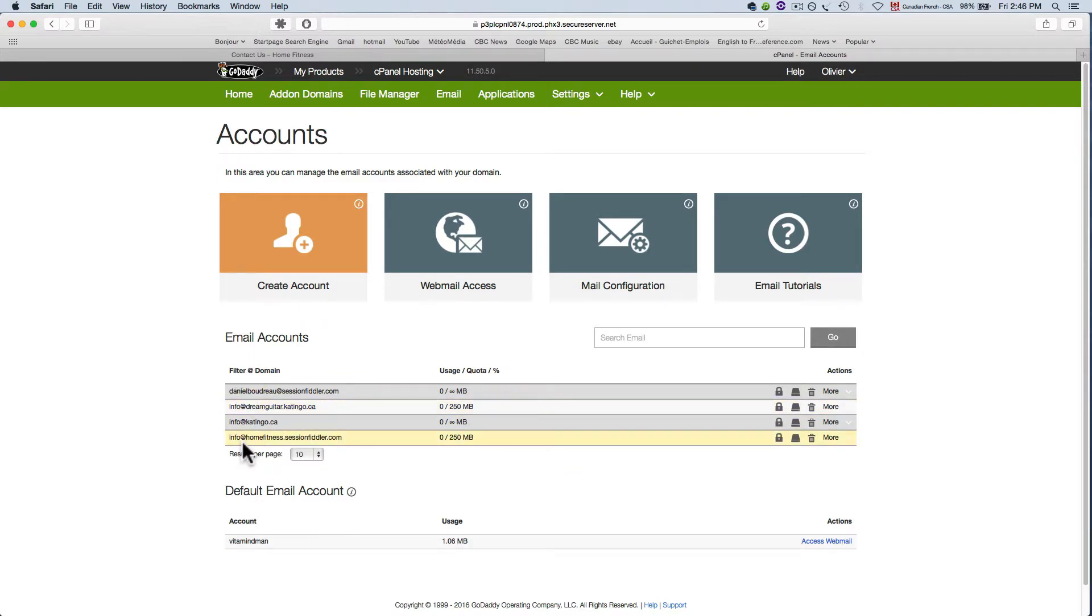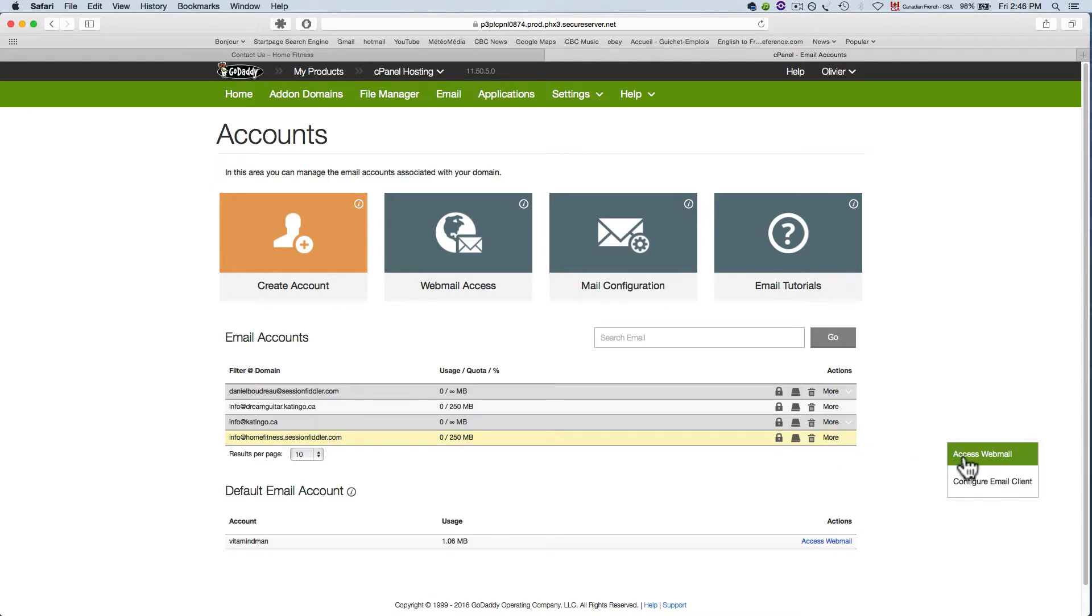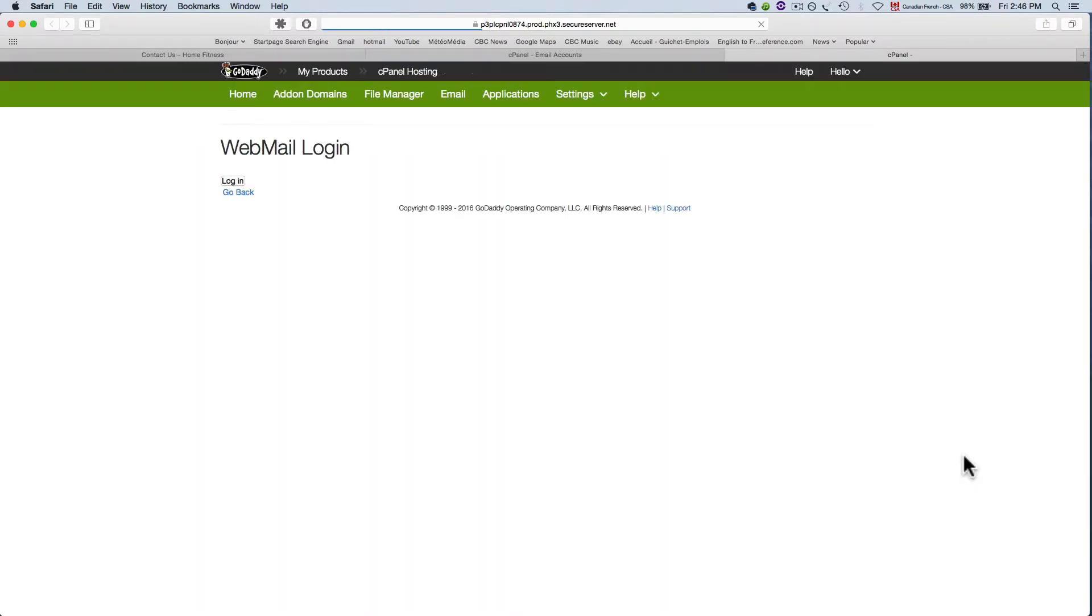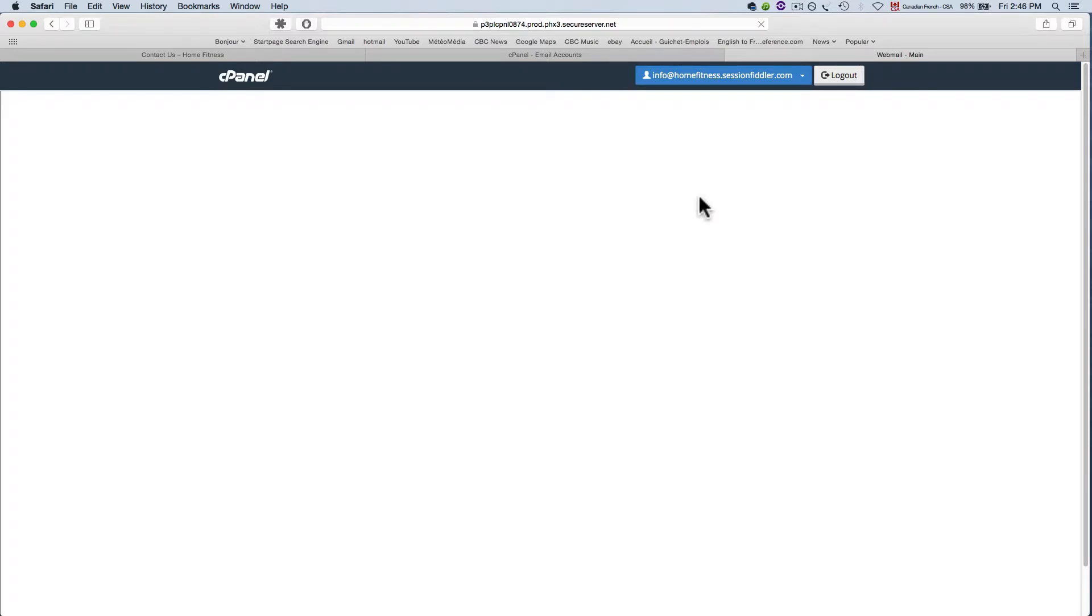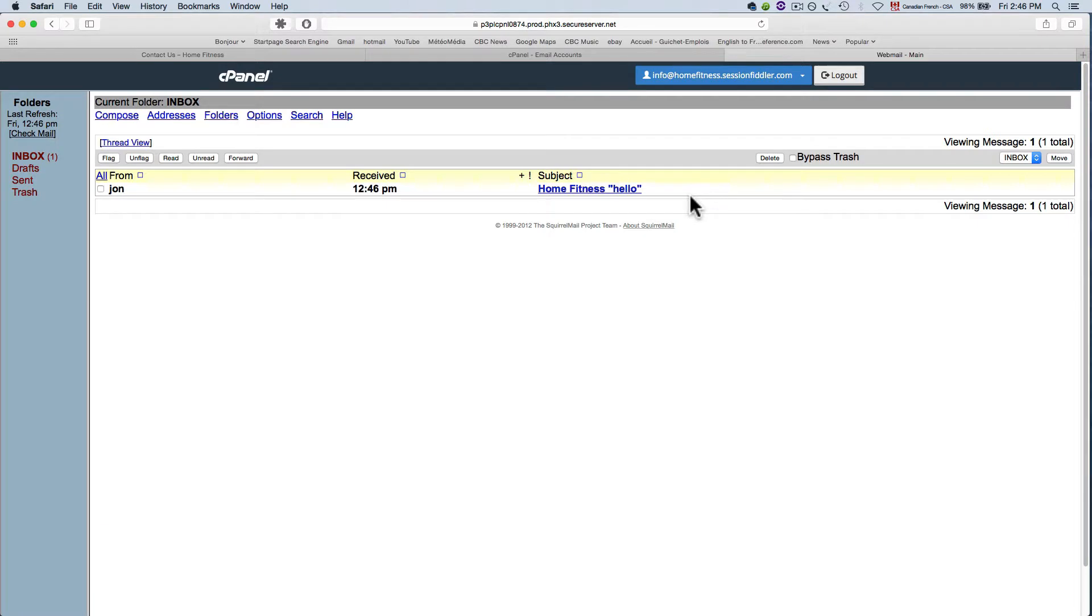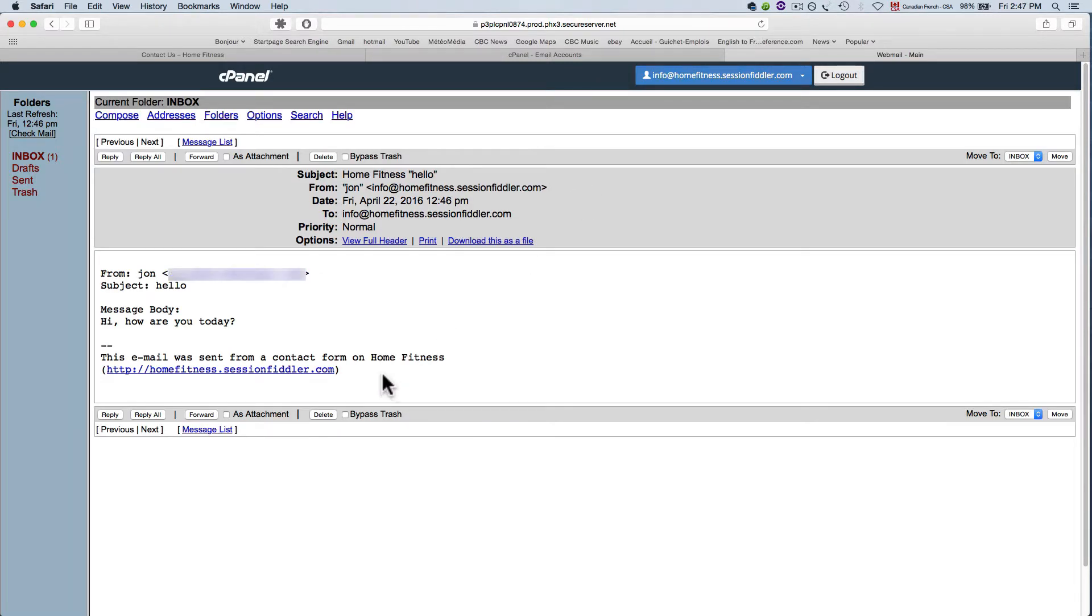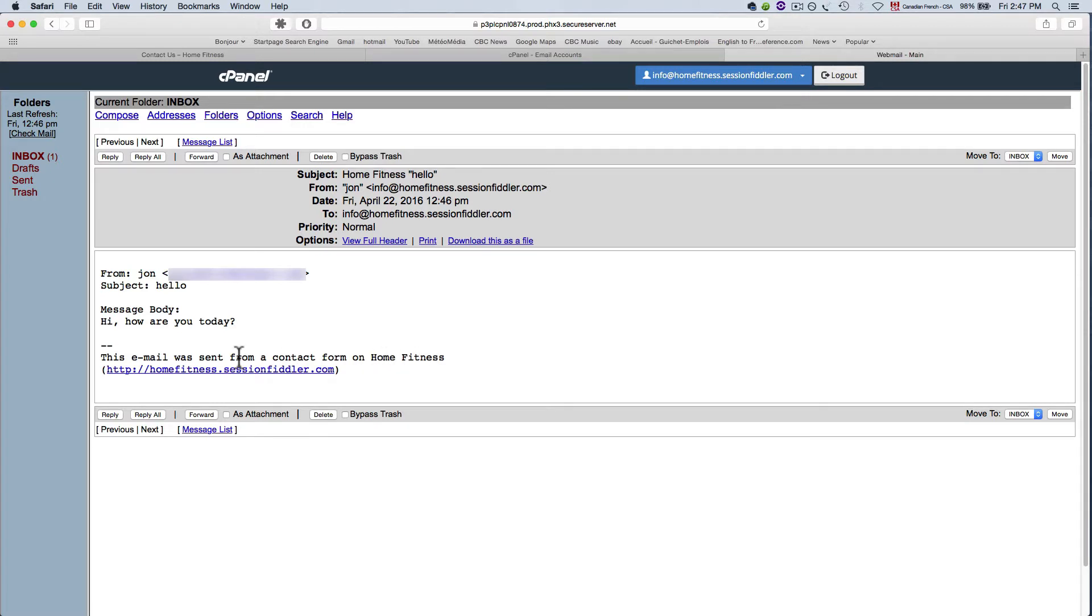Now you're probably wondering where this email is going well it's going to the address that you just set up here in your cPanel so go back to cPanel go find your address that you've created for this domain and click on this little more tab and you're going to access the webmail so here it's going to bring you to another part of the cPanel. So these are the programs that read your email so I just go for this the squirrel mail here. Okay and there's our email there's my email from John home fitness hello so here I got the from here I got the hello that's the subject line here's my message body hi how are you today and it says this email was sent from a contact form on home fitness and there's my domain name.